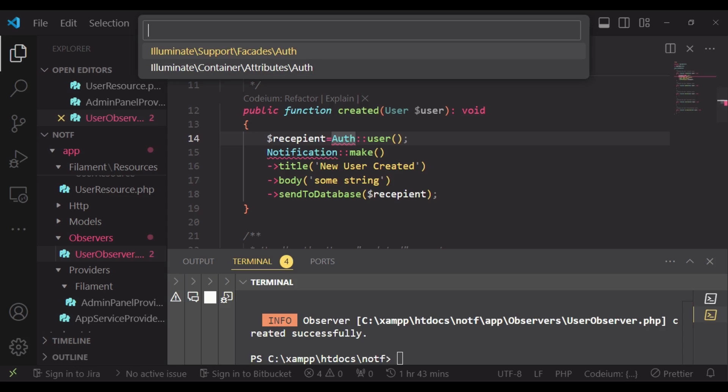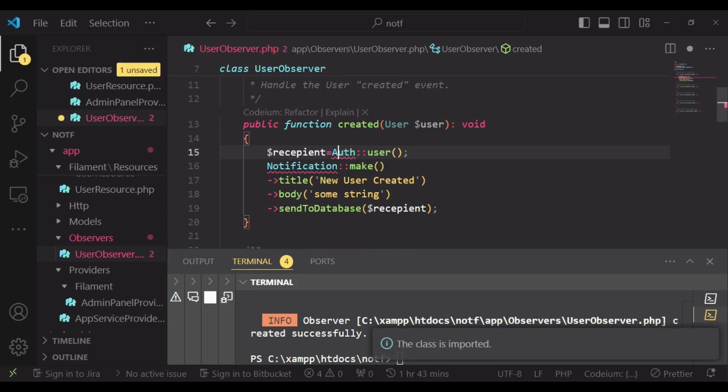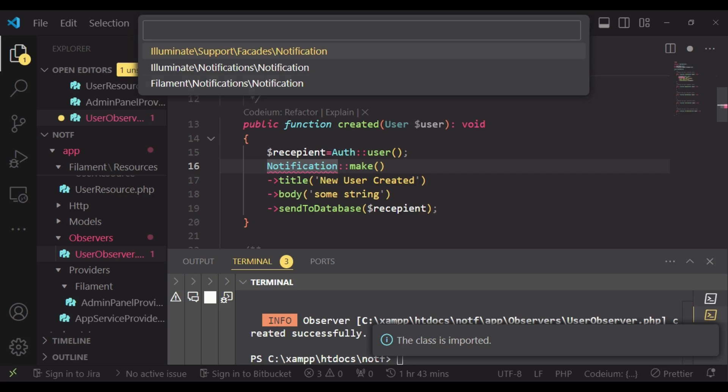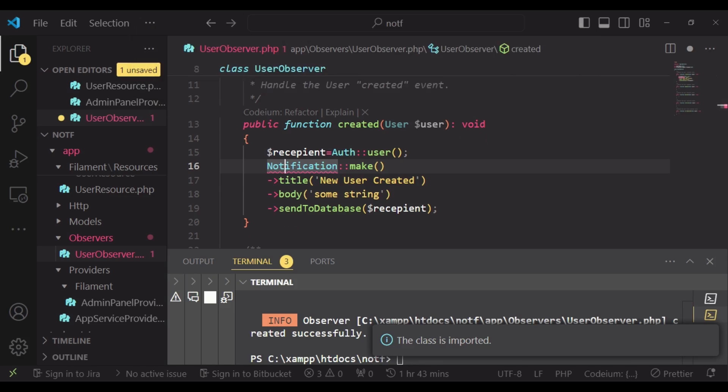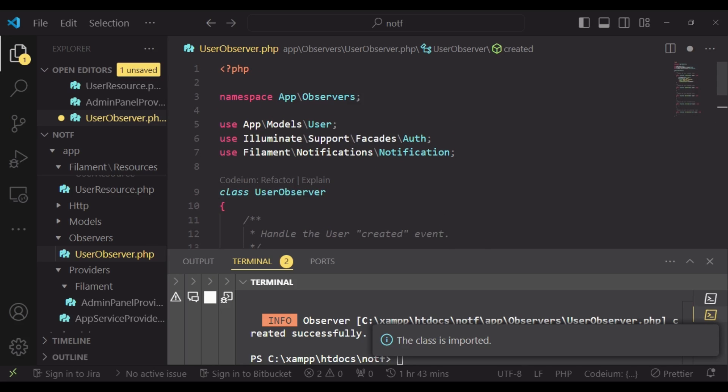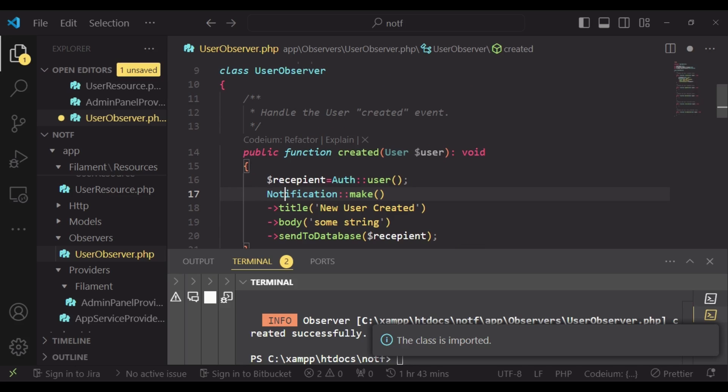So I will import illuminate support facades auth. And I will also import filament notifications notification. So these two importations that are here. And then we are there.